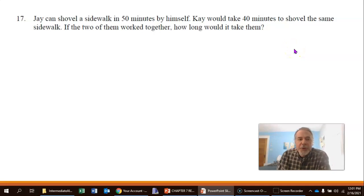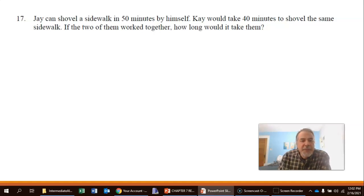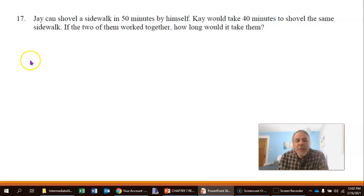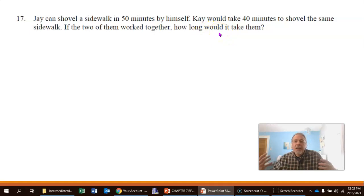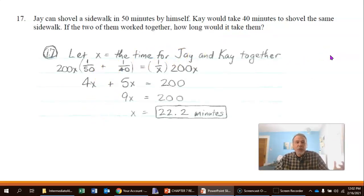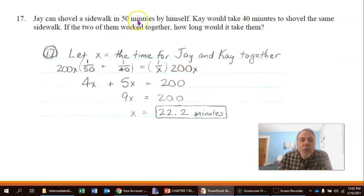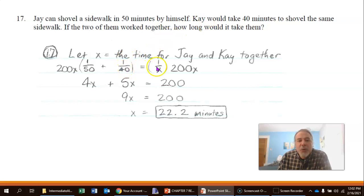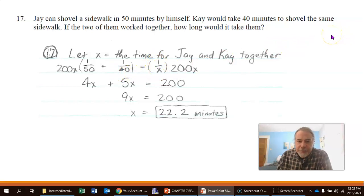Here we have a work problem. J can shovel a sidewalk in 50 minutes by himself; K would take 40 minutes for the same sidewalk. If they work together, how long would it take? Let x be the time for J and K to do the job together. The amount done per minute by J plus the amount done per minute by K equals the amount done per minute together: 1 over 50 plus 1 over 40 equals 1 over x.